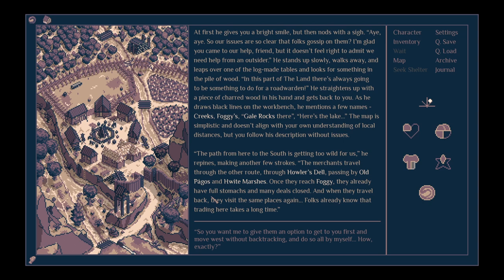In this part of the land there's always going to be something to do for a road warden. He straightens up with a piece of charred wood in his hand and gets back to you. As he draws black lines on the workbench, he mentions a few names. Creeks, foggies, gale rocks, here's the lake. The map is simplistic and doesn't align with your own understanding of local distances, but you follow his description.